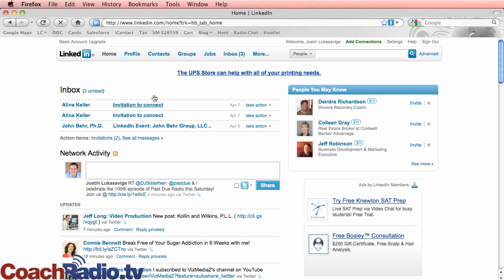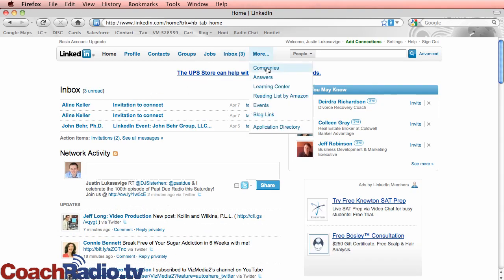And then there's some really neat statistics and things that you can pull up. But under this more, remember I did another tutorial at CoachRadio.tv. This more, there's some really neat things here. But when you click on companies, this will load here in a page and you can see some very, very interesting things about some companies.